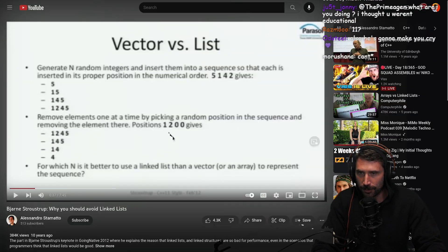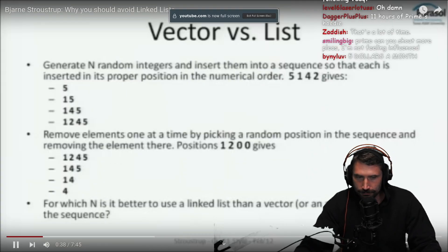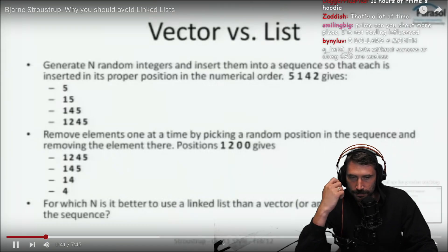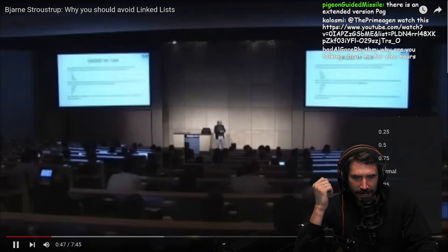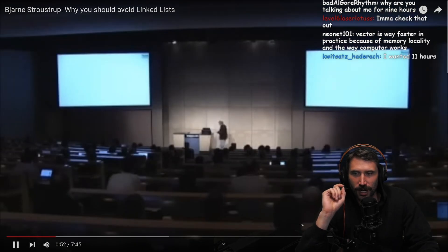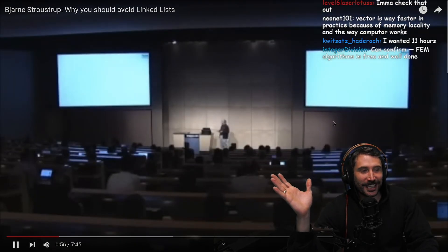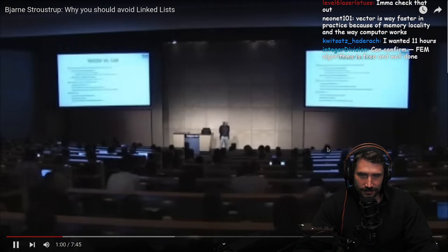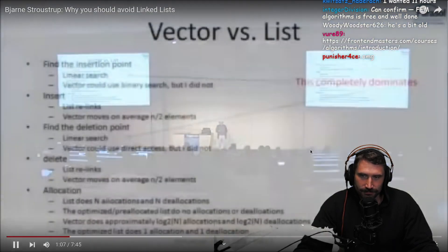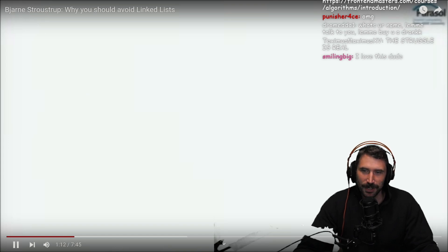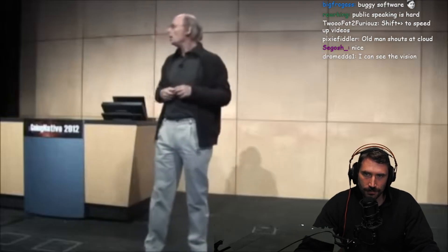Everybody gets this one wrong. Looking at a graph here, the imaginary low line at the bottom showing efficient usage over time is the vector. The line looking like an exponential trying to go through the ceiling is the linked list.